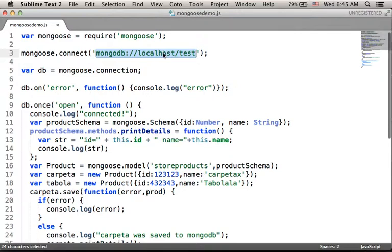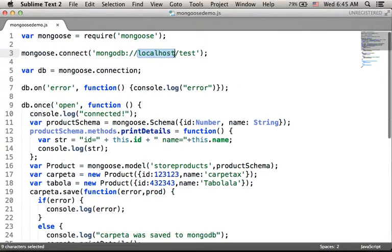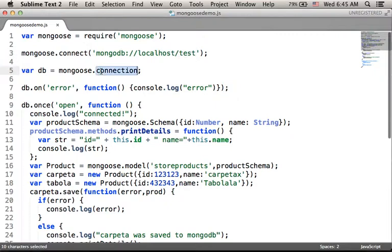In this code sample, we connect to a MongoDB database on the same computer on which this code is running, so localhost is the server name we should use. We access the test database, so we specify 'test'. Referring the connection property, we get a reference for an object that represents the connection.